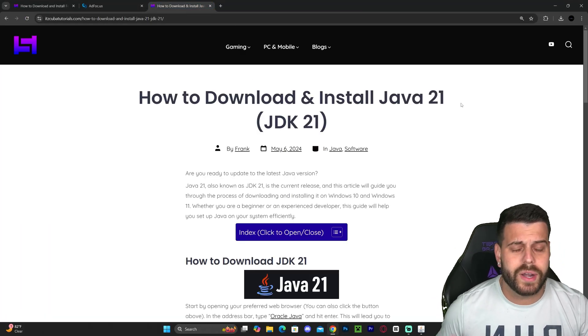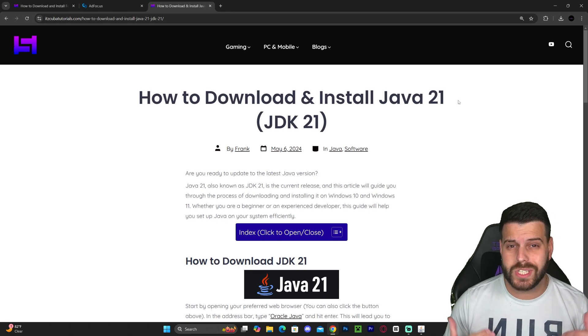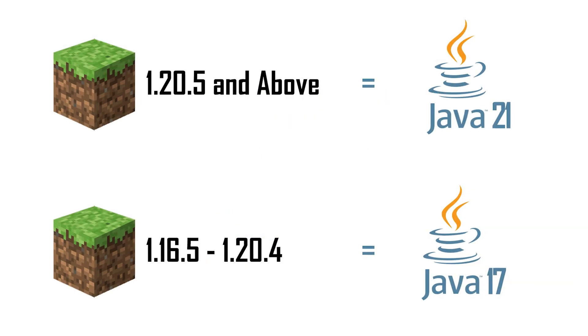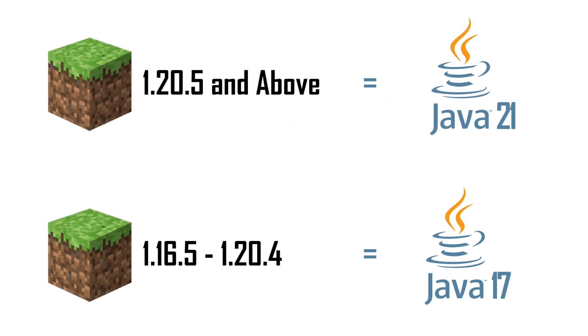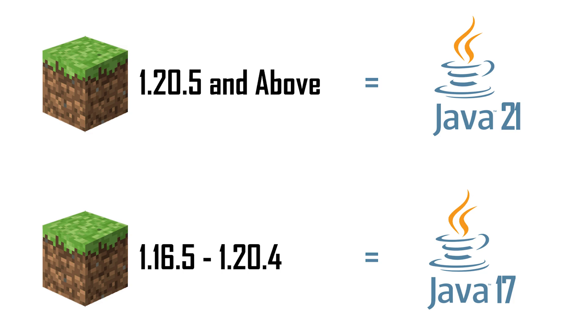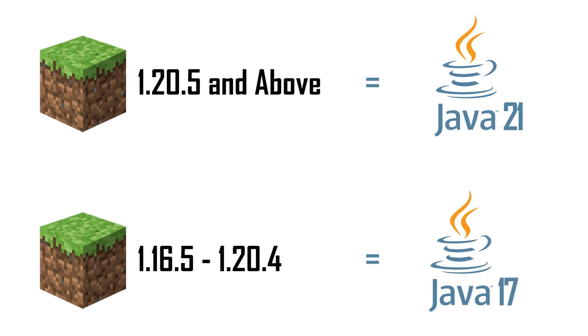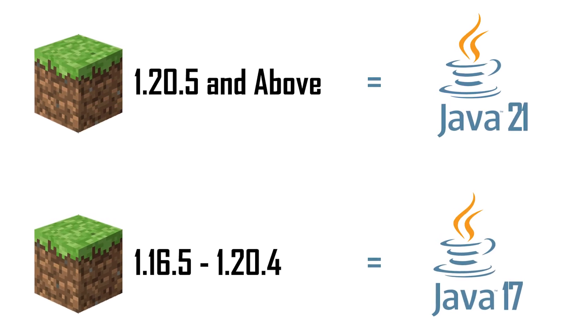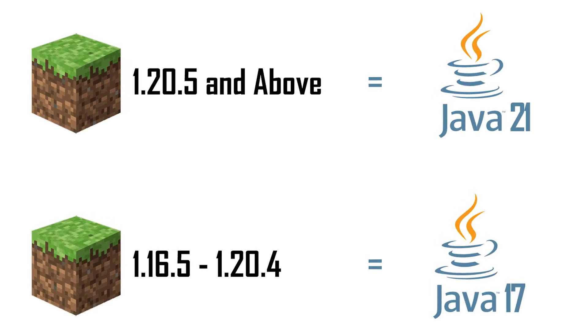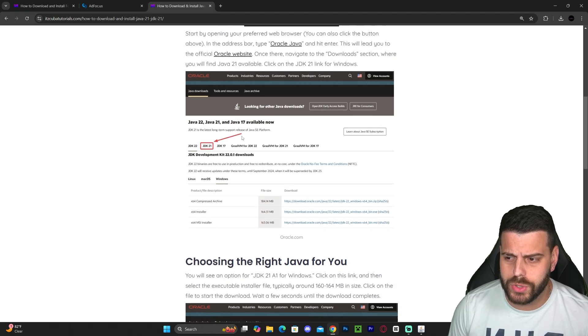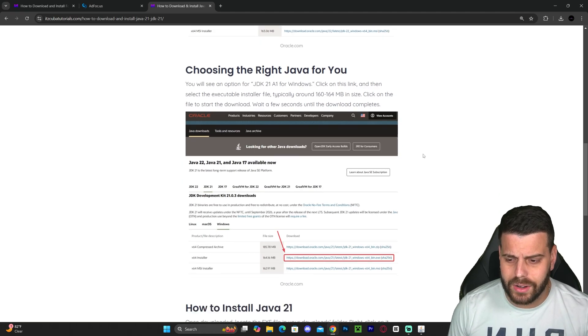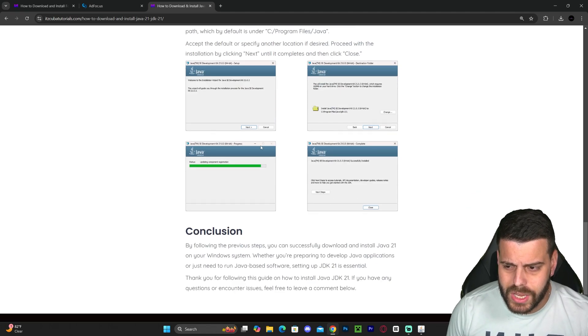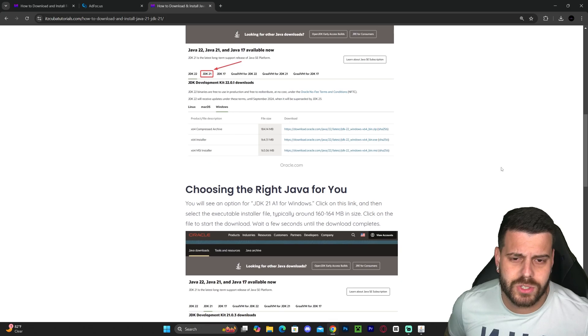If your Forge installer didn't open, you need to install Java 21 on your computer. This is not optional—it's a requirement. Anyone trying to mod Minecraft after update 1.20.5 will need Java 21. Installing Java is super easy, and I'm leaving a guide in the description. Just head over to Java 21, hit download, then hit next a couple of times, and you'll install Java 21.